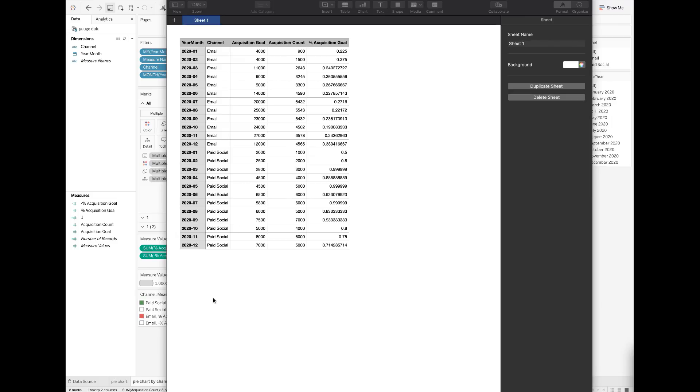To start with, I want to show you my raw dataset. This dataset tracks the monthly acquisitions against the goal by acquisition channel in 2020.